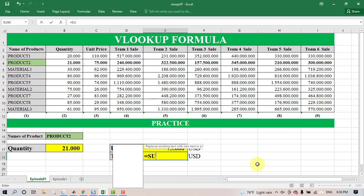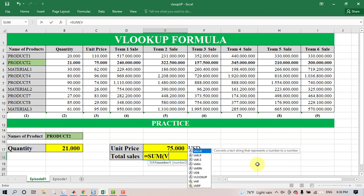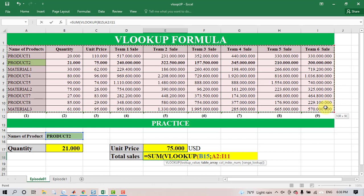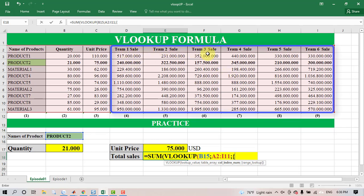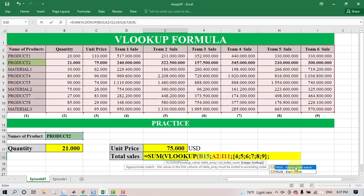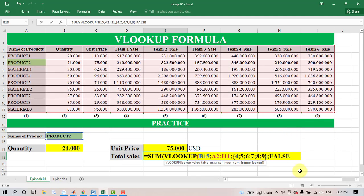To calculate the total sales, we combine VLOOKUP with SUM. Use Brother 2 as the lookup value, table array from A2 to R11. The sales columns are column numbers 4, 5, 6, 7, 8, and 9. Select FALSE to find an exact match and press Enter to get the results.